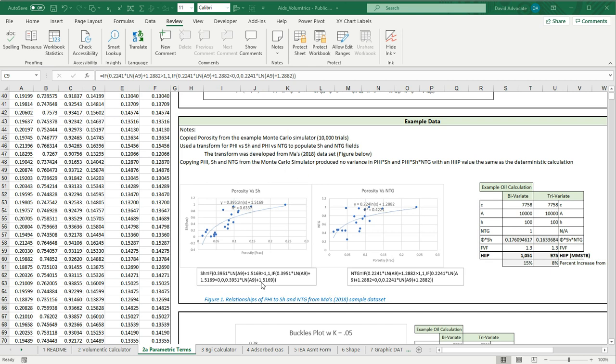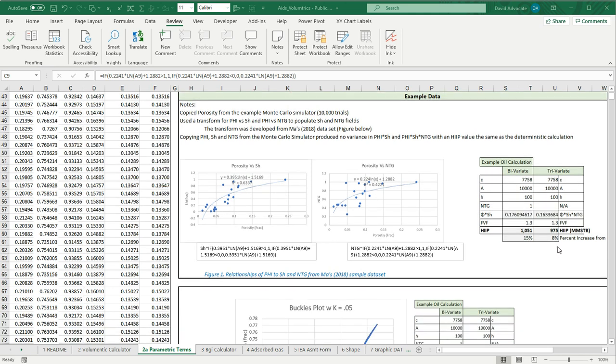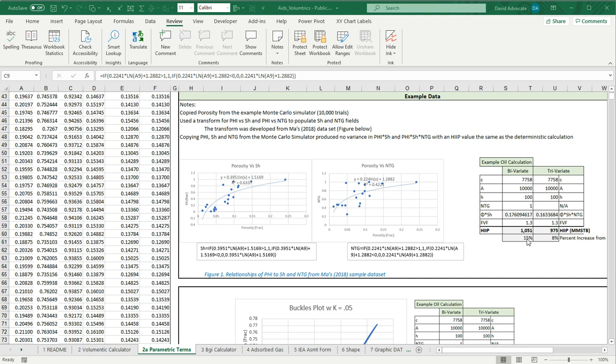Here I show what this looks like. What it's basically saying is I'm not letting the curve get greater than 1 and I'm not letting the net to gross get below 0. In one of the sensitivities that I ran, I copied the porosity from the Monte Carlo simulator and used the porosity SH relationship shown here and the porosity net to gross relationship and calculated out what the bivariate and trivariate volumetric solutions would be. What I found was it made a huge difference. Up to 15% in the bivariate increase in the volumetrics and up to 8% in the trivariate.